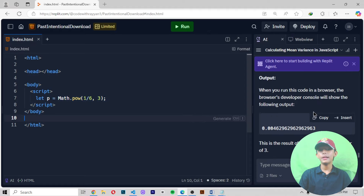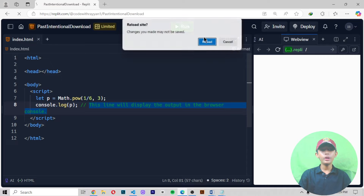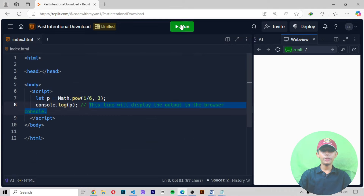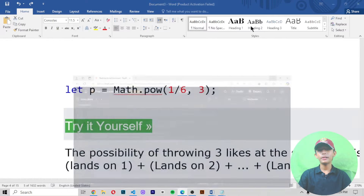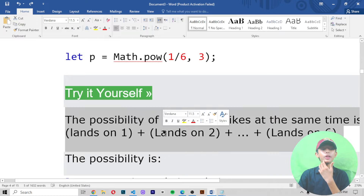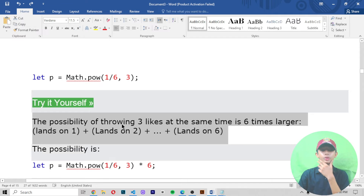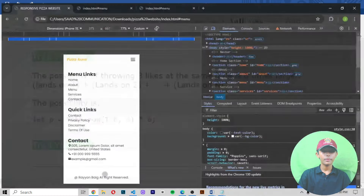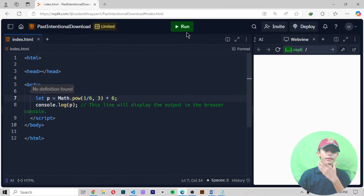When you paste it here, what we write here — this line will display the output in the browser console. When you run it, it should give you the output. Let me show you. Now here it is not running — take a little bit of loading, then it will be running. The process: the possibility of throwing three sixes at the same time is six times larger. Lands on one plus lands on two plus ... plus lands on six. The total possibility is this.